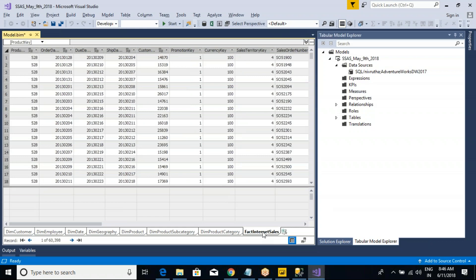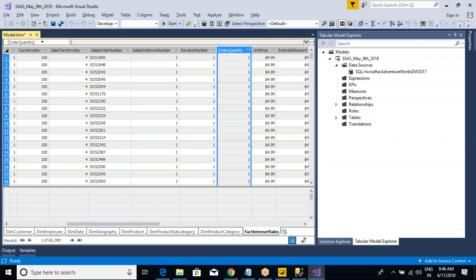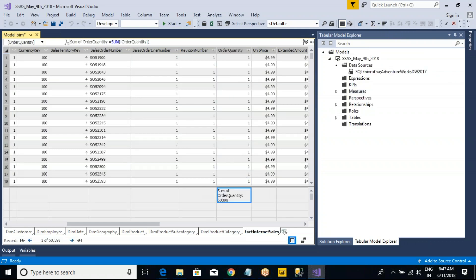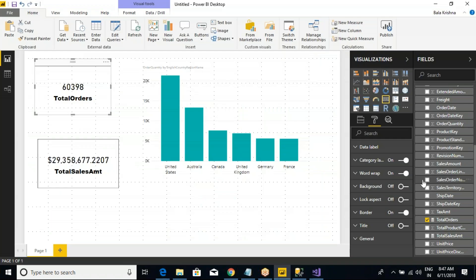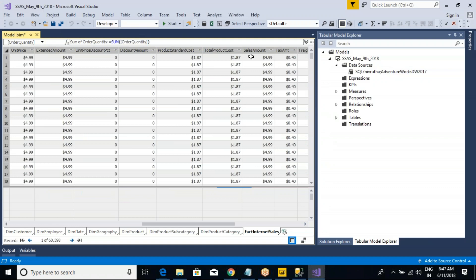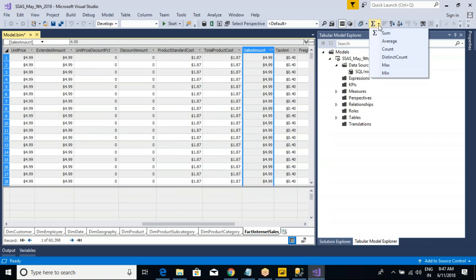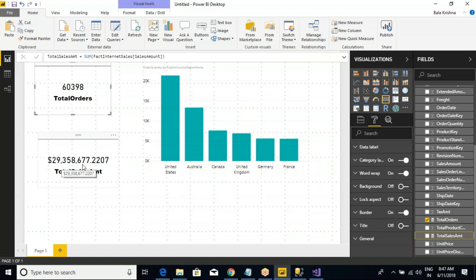There is a simple option available. Go to the respective table and navigate to the respective column — which table you are going to add the measure from, order quantity, right? There is a symbol here — click on it and select sum. Now see at the bottom there is sum of order quantity: 60,398. Same way for the second measure I'm going to add — sum of sales amount. Go to the sales amount column and take the sum.